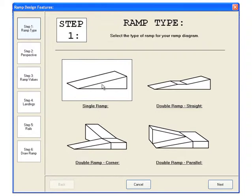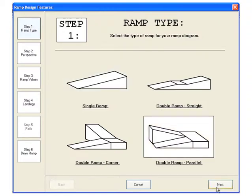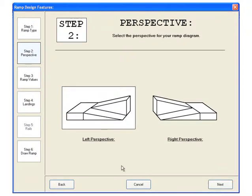Choose from a single ramp or one of the three types of double ramps. In this diagram, we'll select the parallel double ramp. Click next to continue.